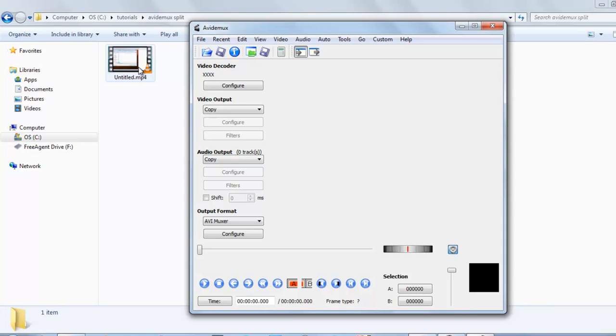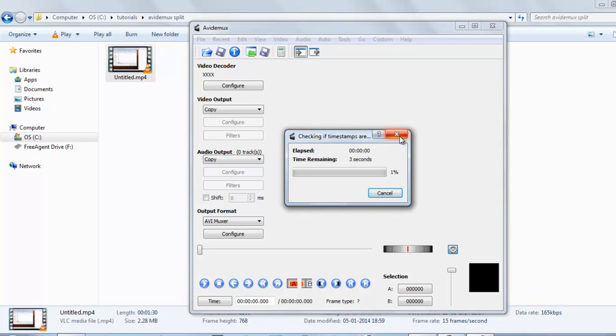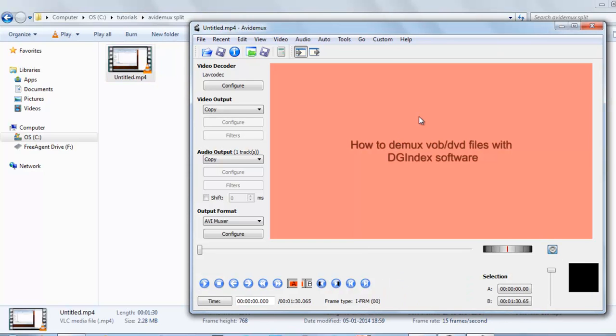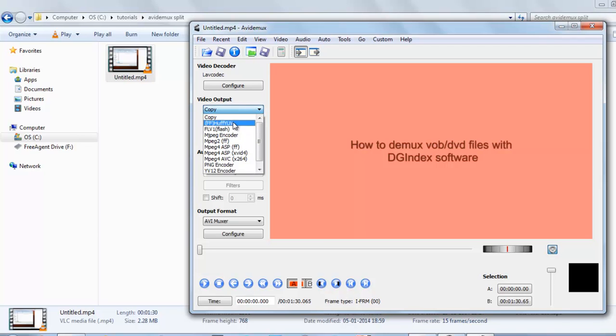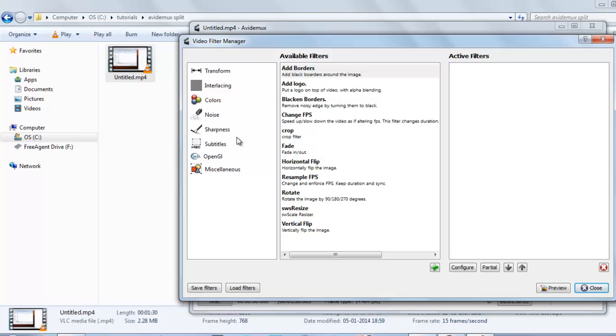Just like this video, you can see there is no black border around it. So just go to video output, select anything other than copy the codec, select MPEG-4 AVC, click filter.